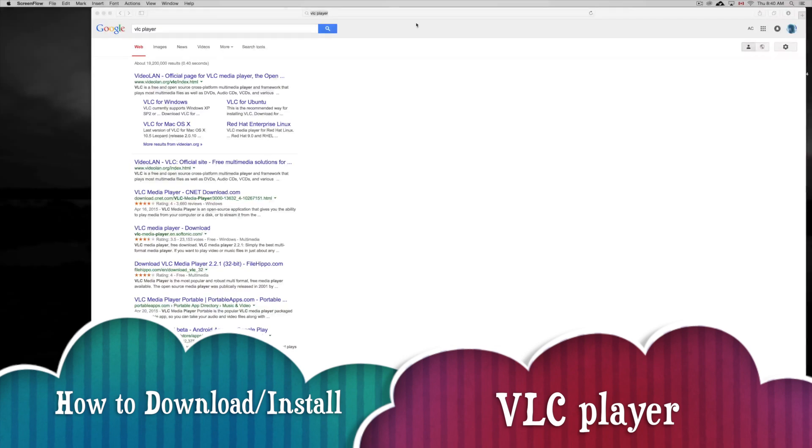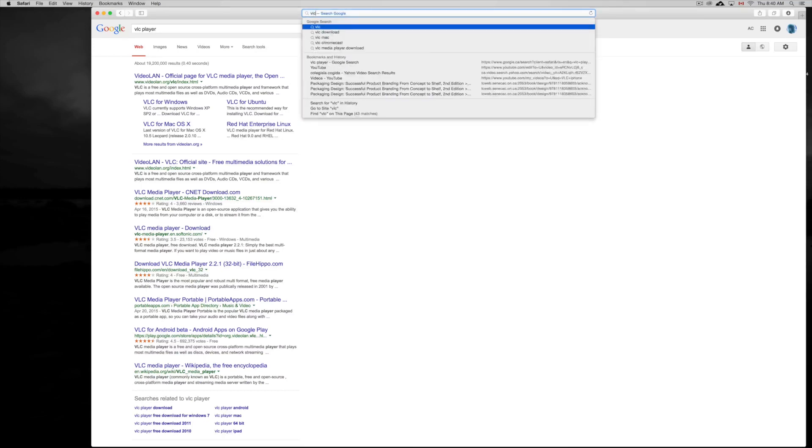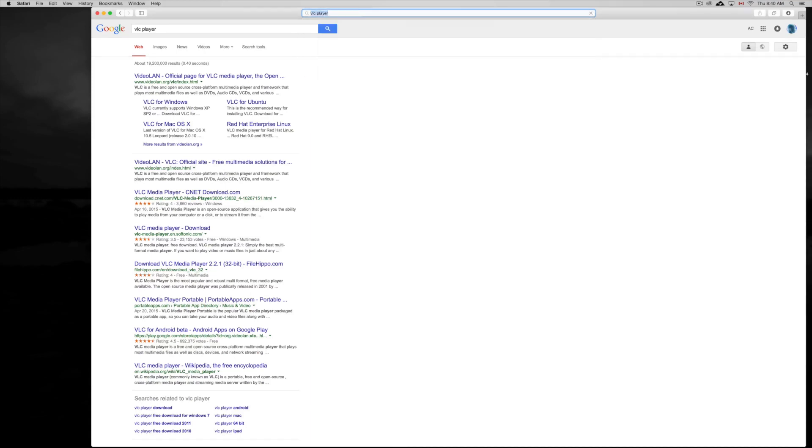Hey guys, today I'm going to show you how to download VLC player for your Mac for free. First of all, just open up Safari, Google Chrome, or Firefox and search for VLC player. Just type it up and on Google your very first thing will say VideoLAN.